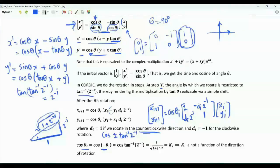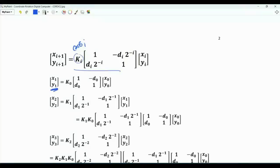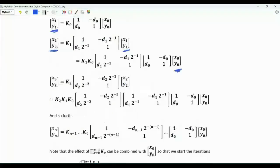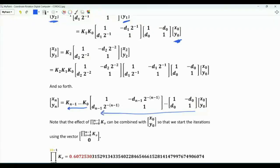Note that k_i is not a function of the direction of rotation because cosine is an even function. Writing our iterations with cosine(theta_i) as k_i, we can express x_1, y_1 in terms of x_0, y_0, then x_2, y_2 in terms of x_1, y_1, and so forth. We arrive at an expression relating x_n, y_n to x_0, y_0 via the product of all the k factors (k_0, k_1, ... k_{n-1}) and the product of all 2x2 matrices. This product of k factors converges to a given value as n gets very large, which can be calculated in advance and stored.